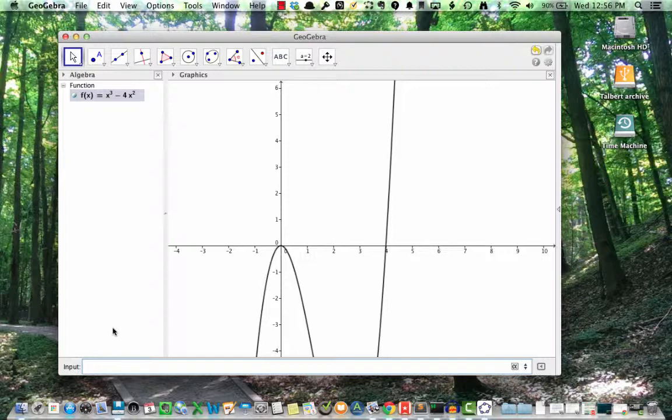So we're going to do the following to this graph. First, we're going to change the x values so that the graph only goes from x equals negative 1 to x equals 5. Then we're going to change the y values so that the full behavior of the graph is shown. I don't know exactly what those y values are going to be, so I'll need to experiment.